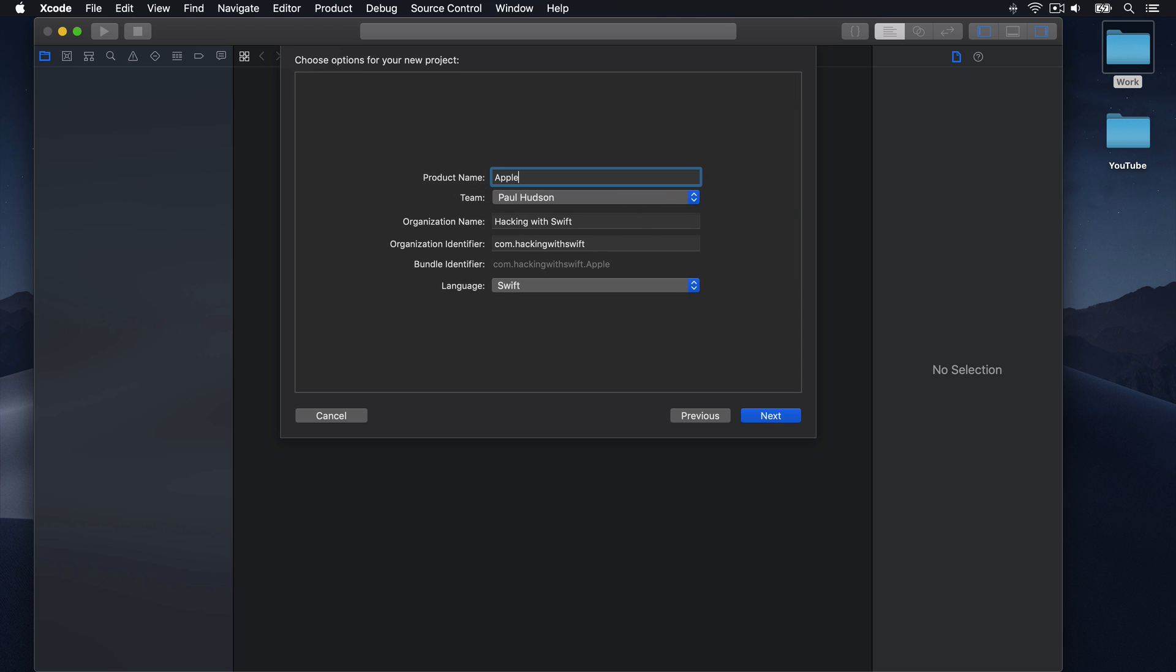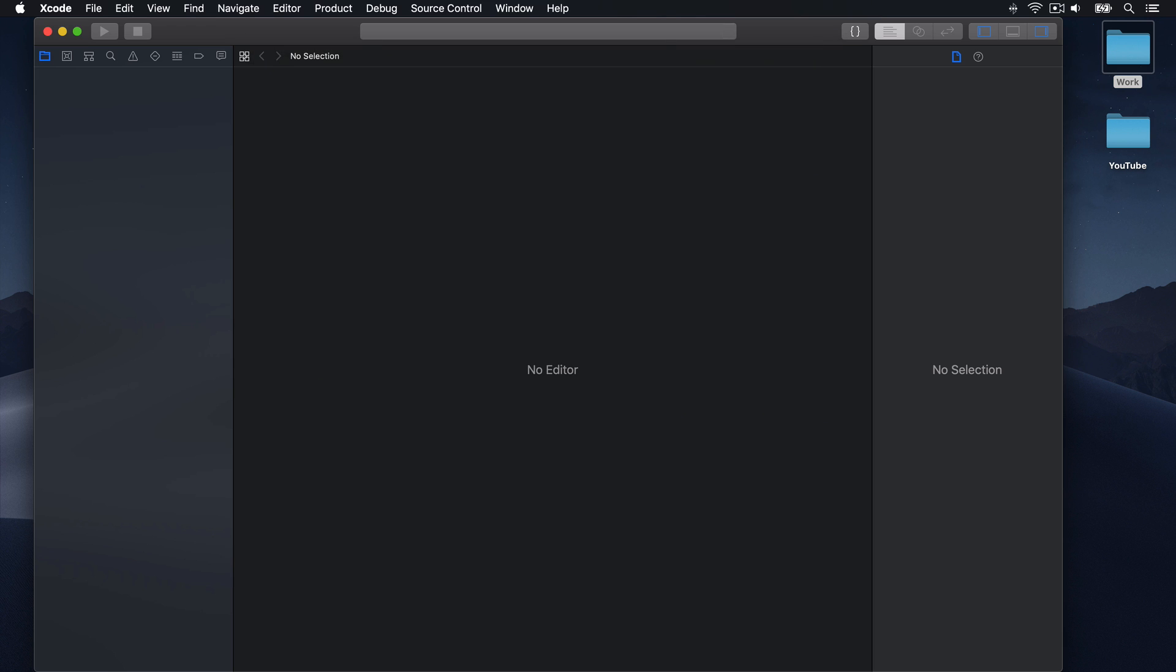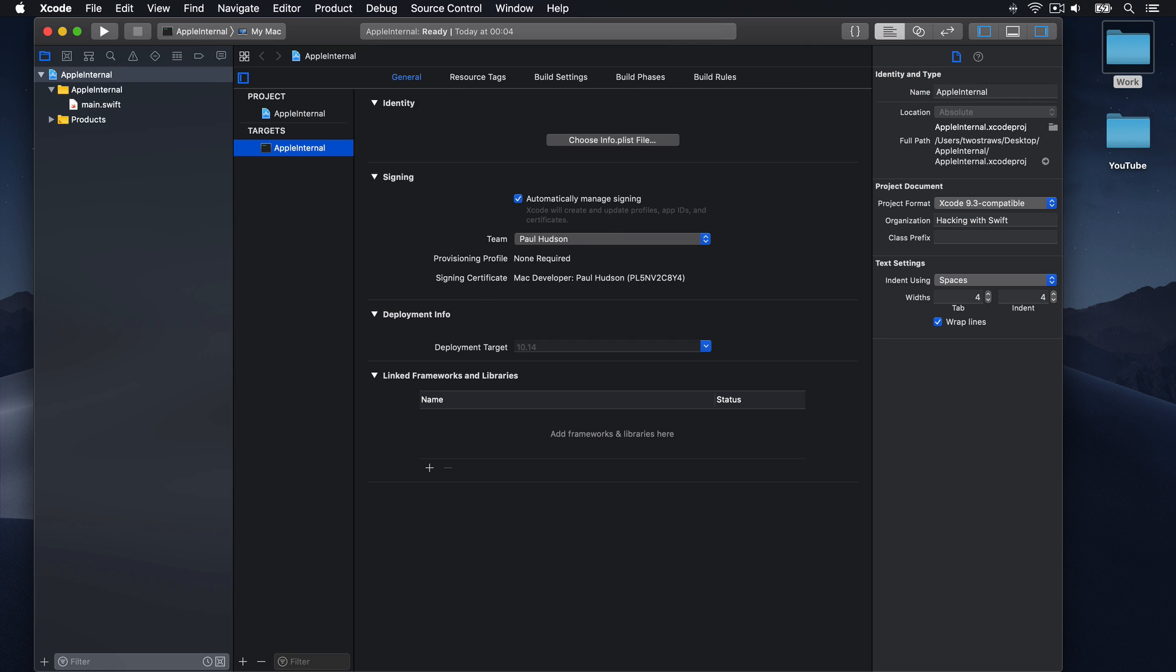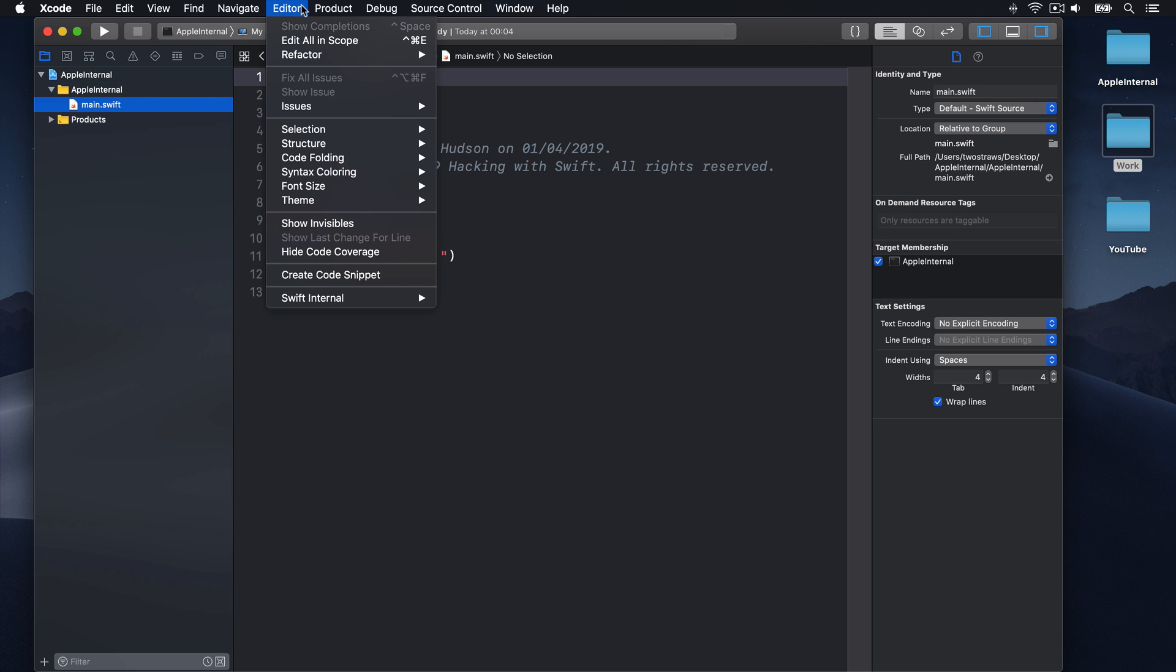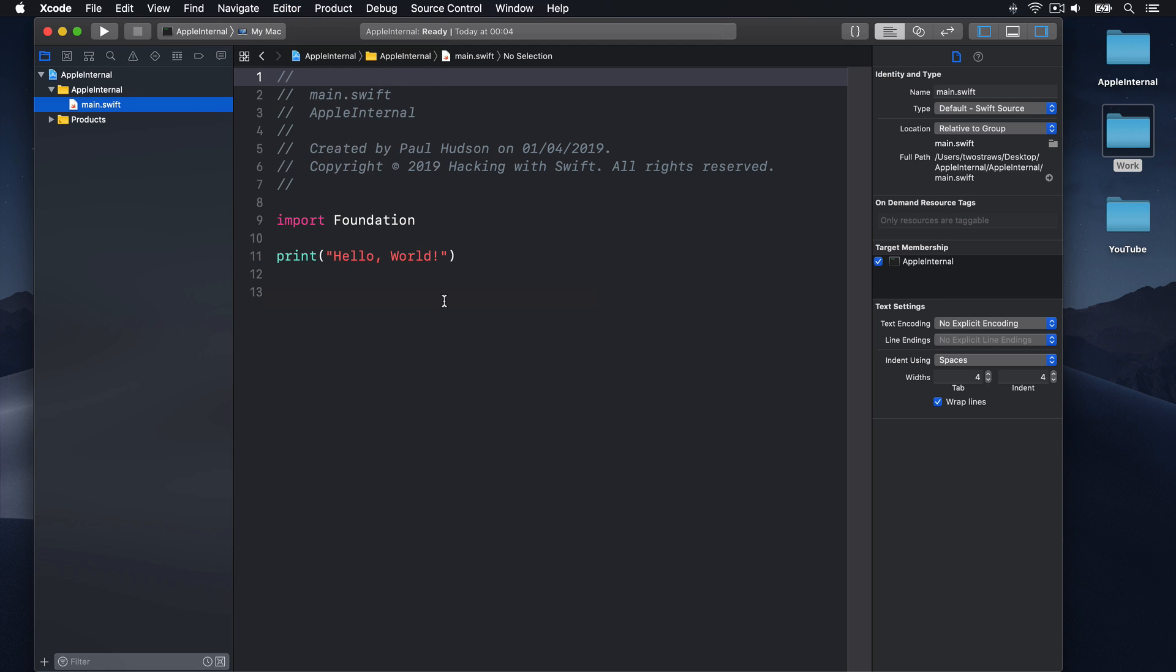I'm going to choose macOS Terminal because it's easiest to test. Now Xcode automatically recognizes the project's called Apple Internal and enables a new Swift Internal menu item up here, which adds support for functionality that isn't released to the public. I'll select Enable Internal Diagnostics Now, which is what activates the internal-only error messages.